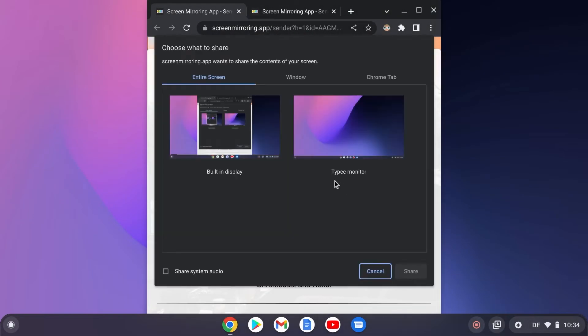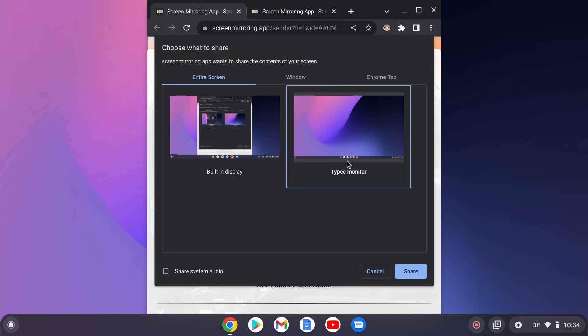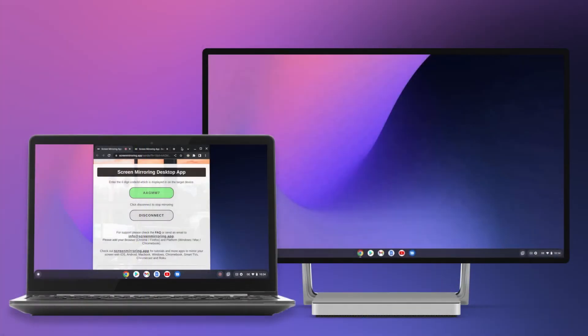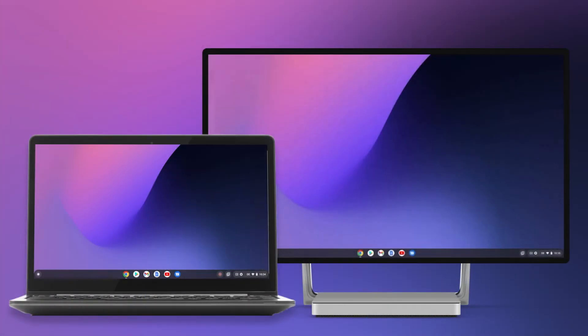Connect to the PC using one of the codes and select the second, extended screen. Now the Windows desktop can be used as a second screen and programs can be moved to it.